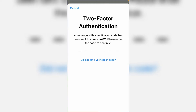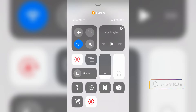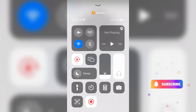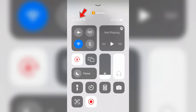Before we go to the tutorial, let's first understand why the two-factor authentication code is not being received. My guess is that this is caused by a weak mobile signal, so make sure your device has a proper network signal.